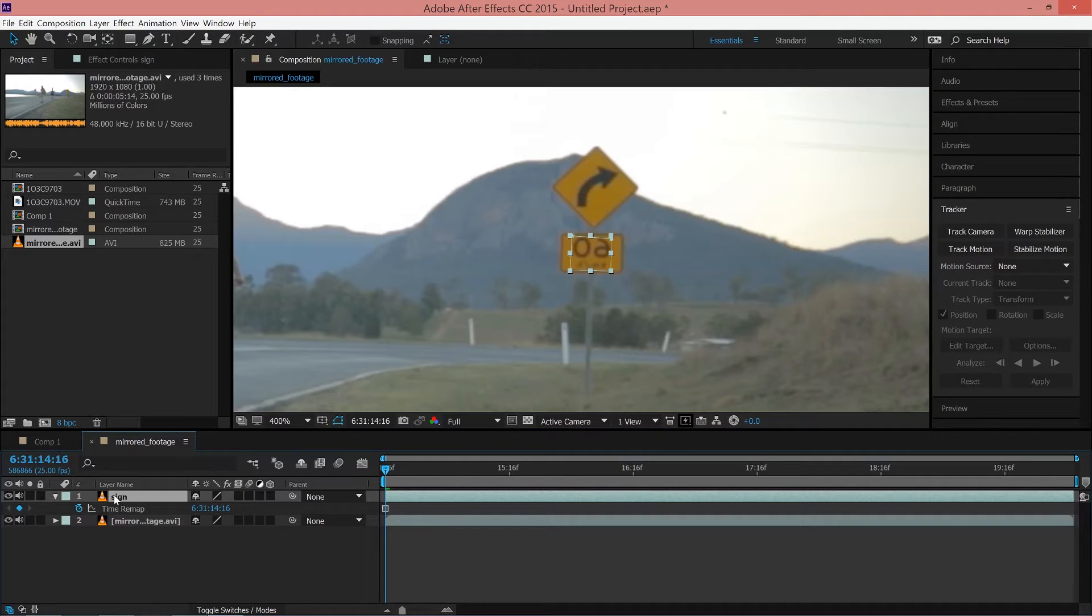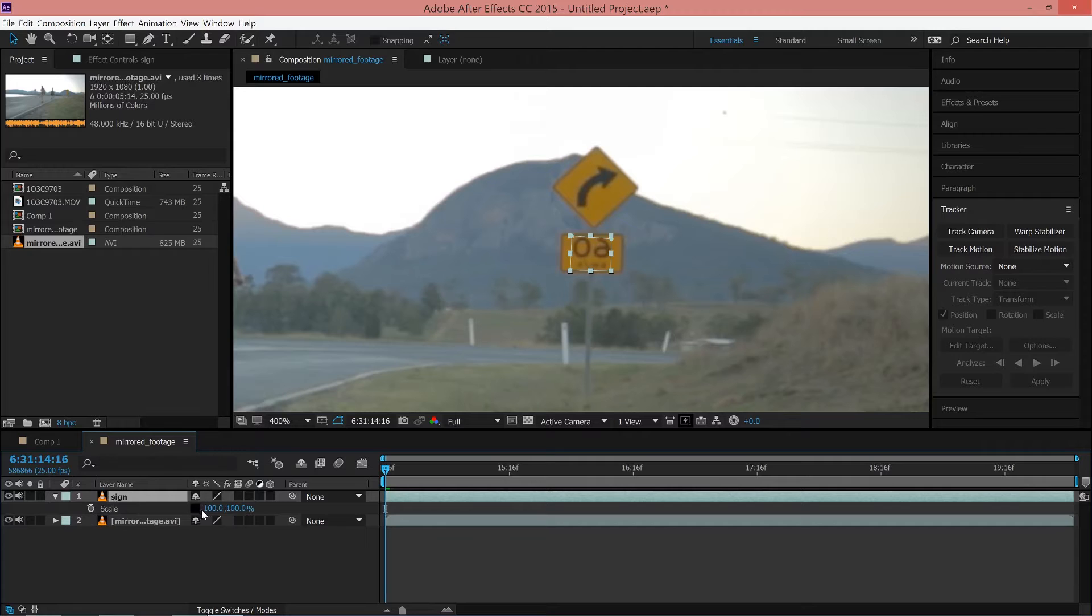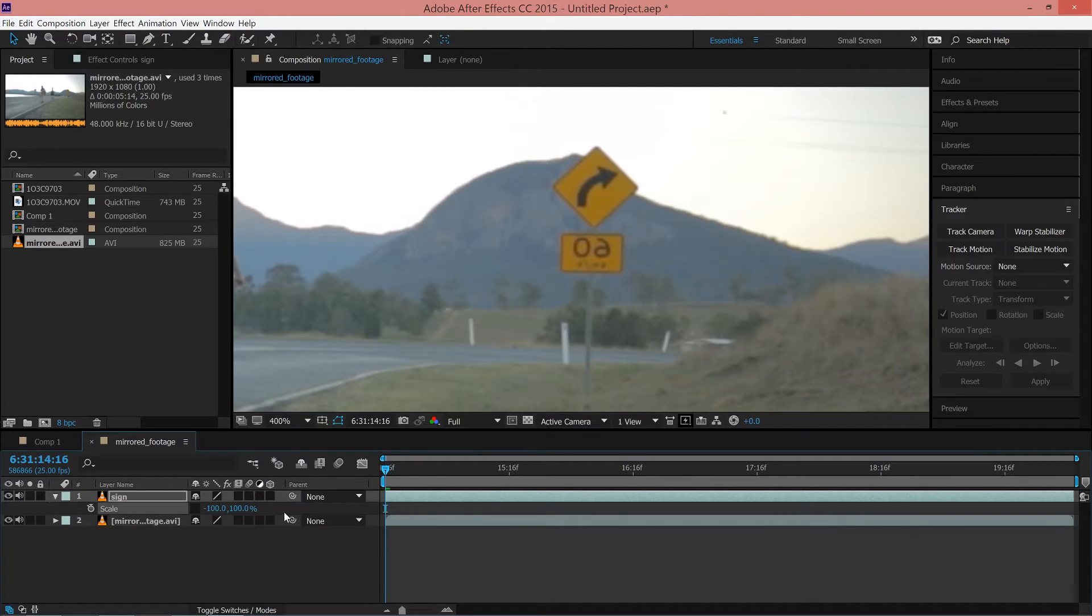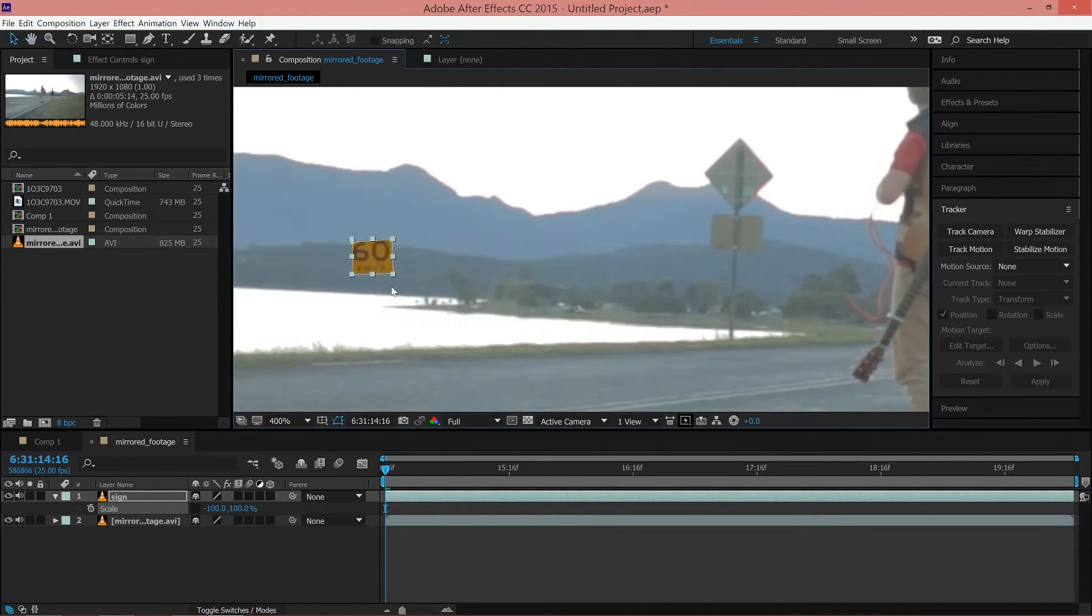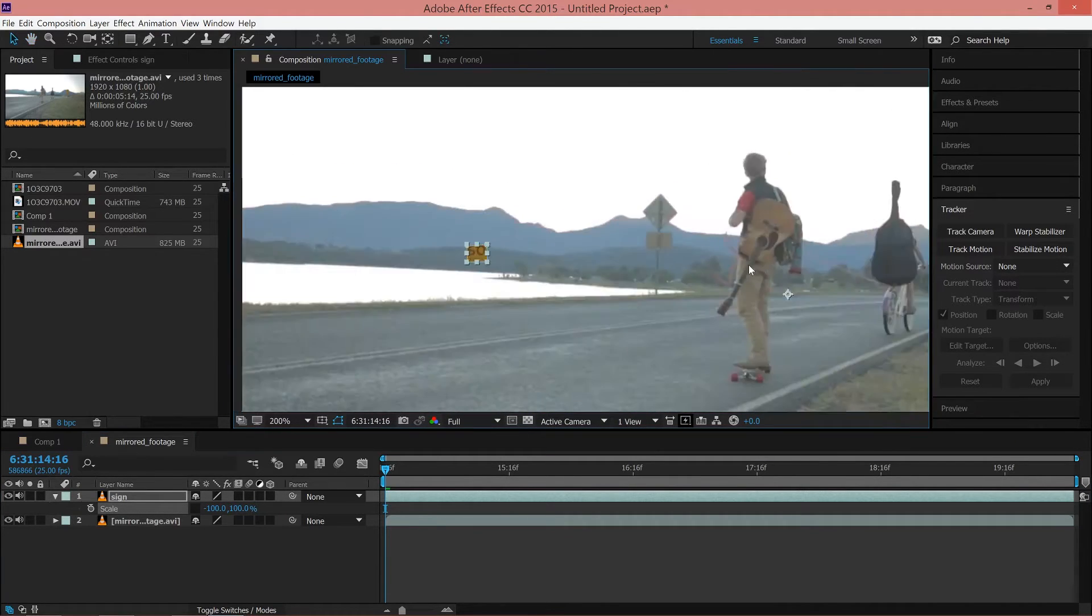Once this is done, you can select the top layer and press the S key to bring up the scale properties. Be sure to uncheck the chain link box and change the first value to minus 100. This will flip your text and move it to the opposite side of the footage, but we will fix this later on.